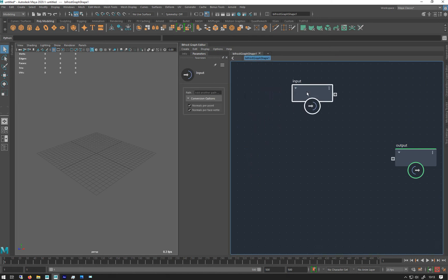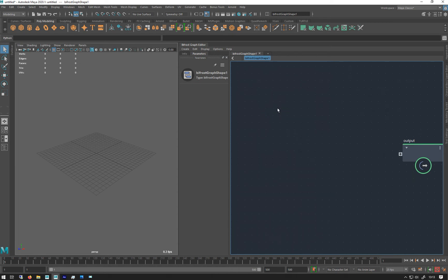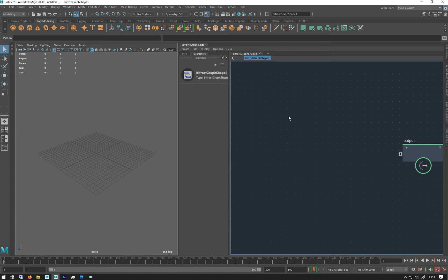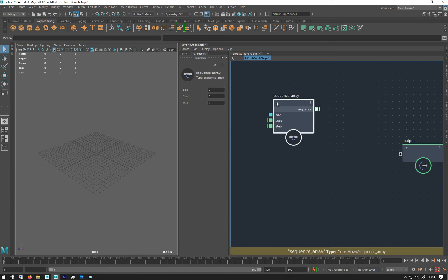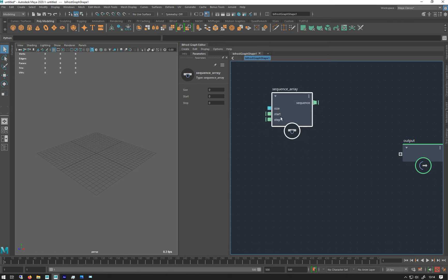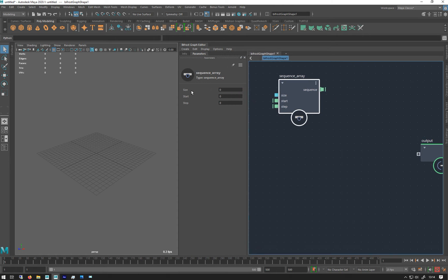Delete the input and I'm going to do a thing where I'm just going to make some point positions in here which I'll then generate the strand from. So how we go about that is we can use a node called sequence array, and a sequence array will basically just make a list of numbers for us. So we have these three settings: we have a size and a start and a step.